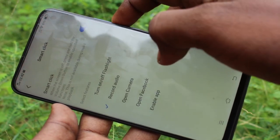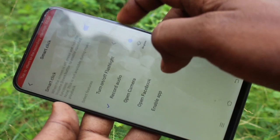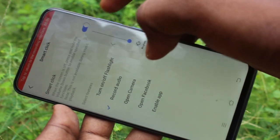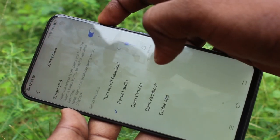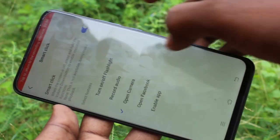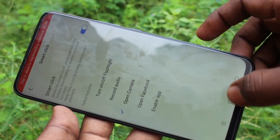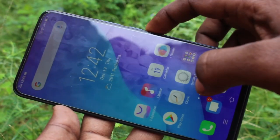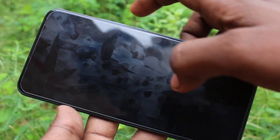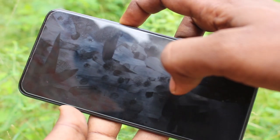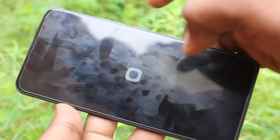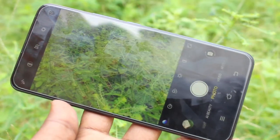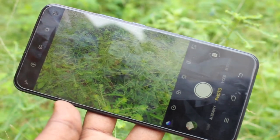And the third one is open camera. You have to keep your option on third one, open camera, and use double pressing the power button. Yes, camera is opened.